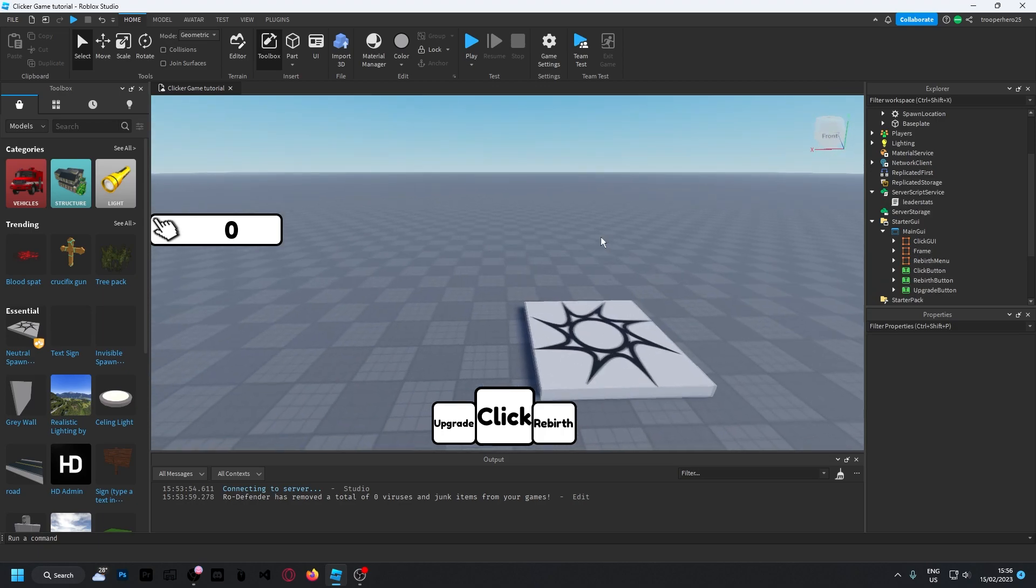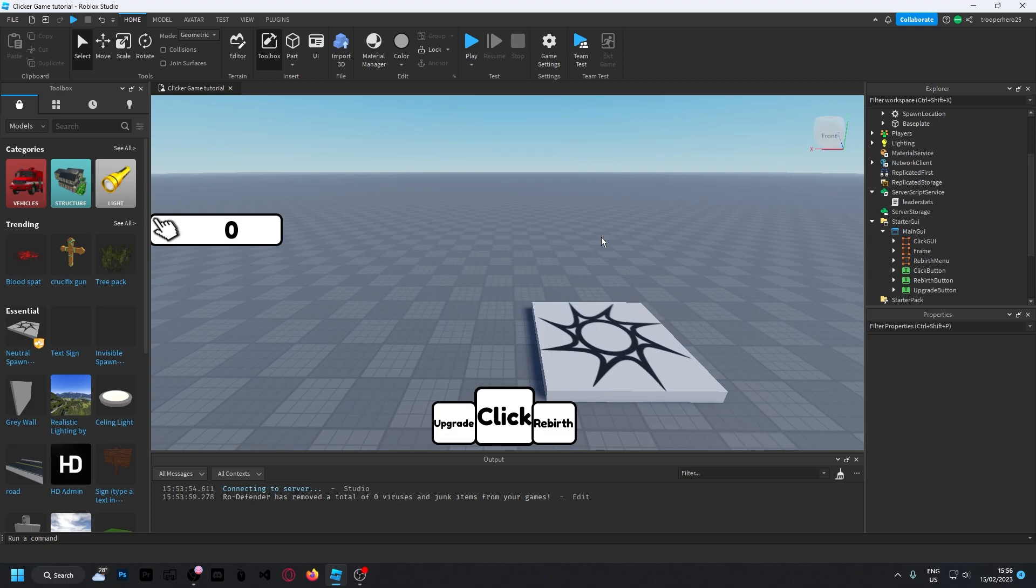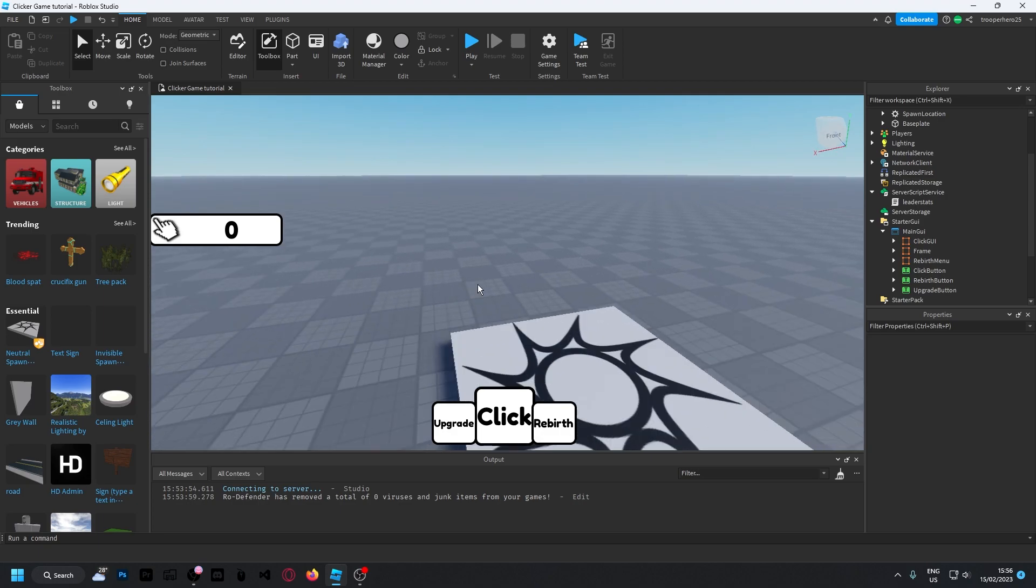Now I'm going to compile all of them and put them into a model so you can download them. And see you then.